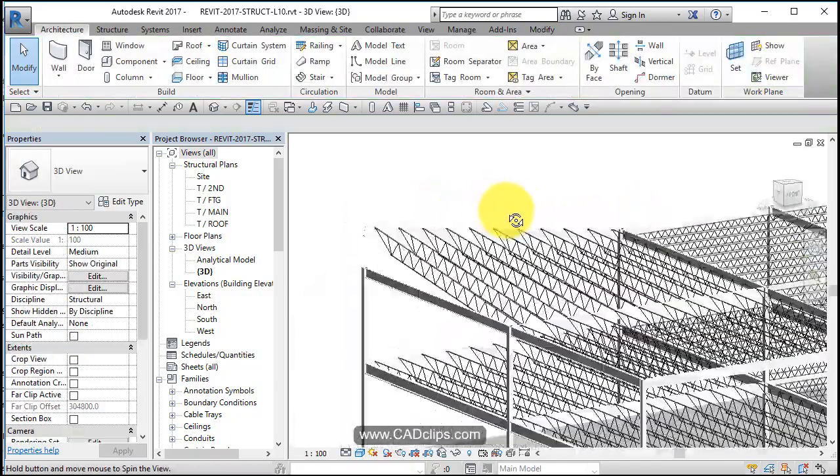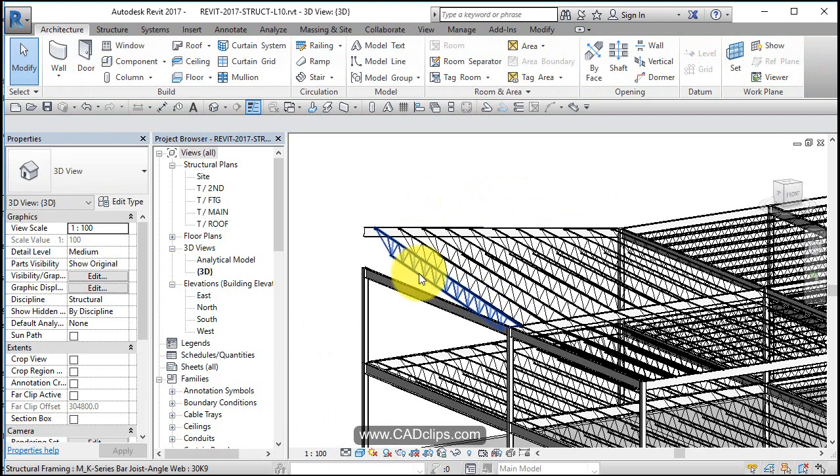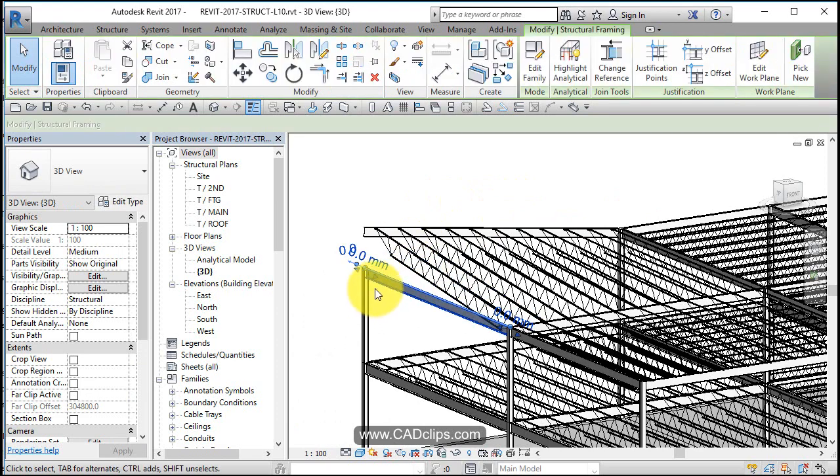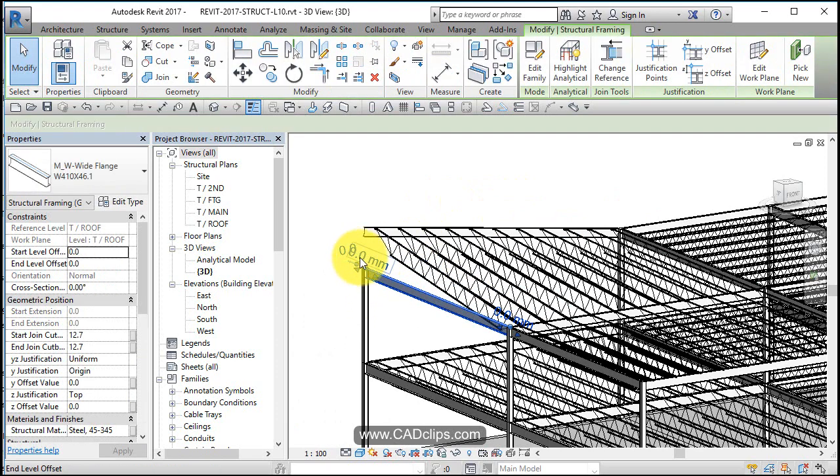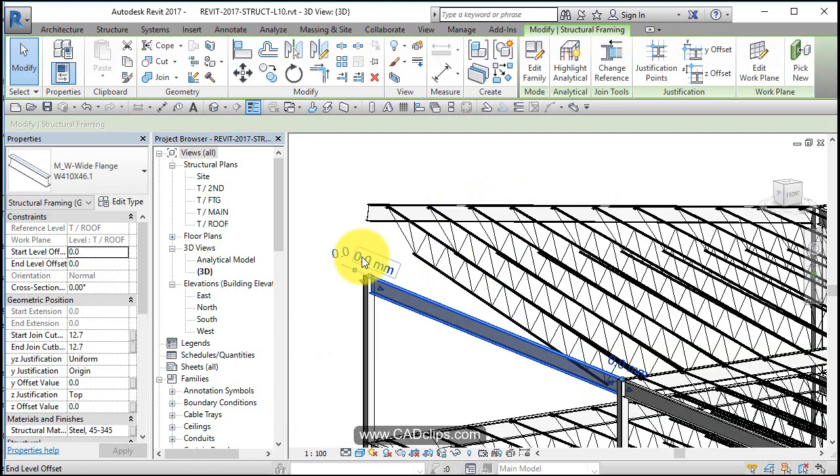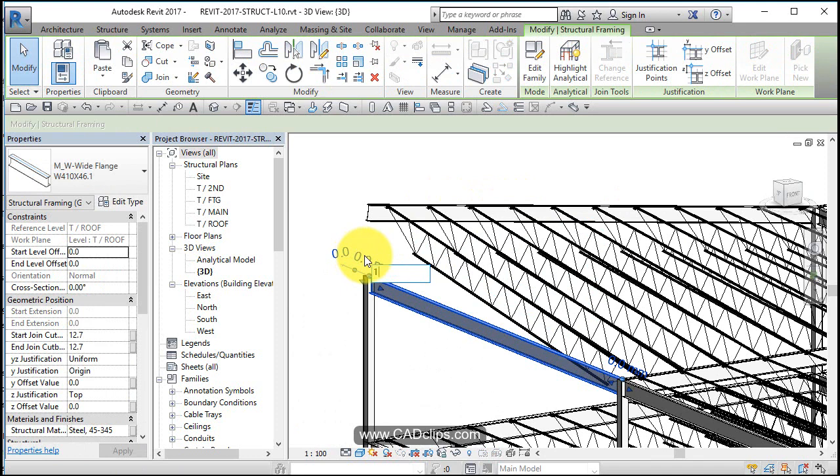And I can grab this guy now after the fact and do the same thing: 1800.